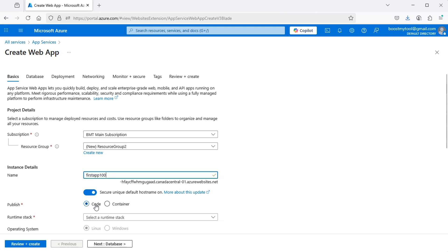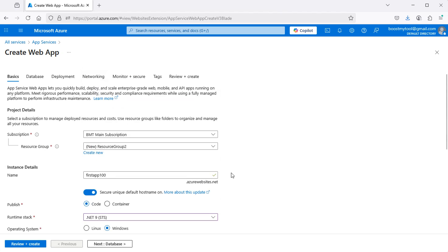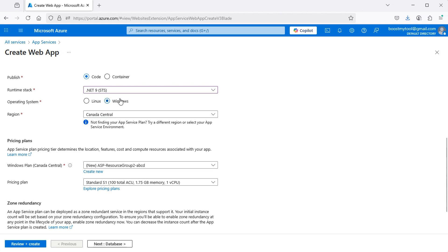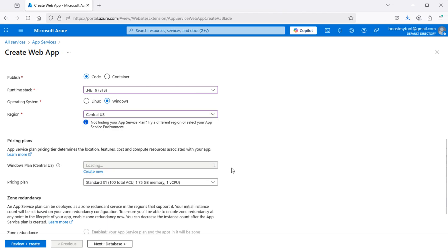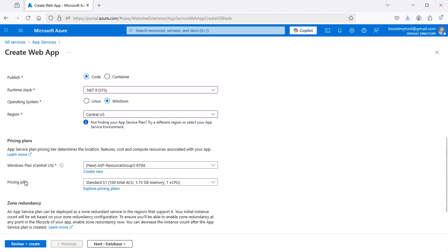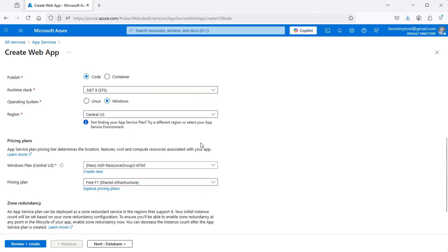Then let's select Code, and here let's select the runtime. I'm using .NET 9, so let's select it. Then let's select Windows as the operating system, and we can also select the region — I will select Central US. Then let's select the pricing plan; I will select the free plan.